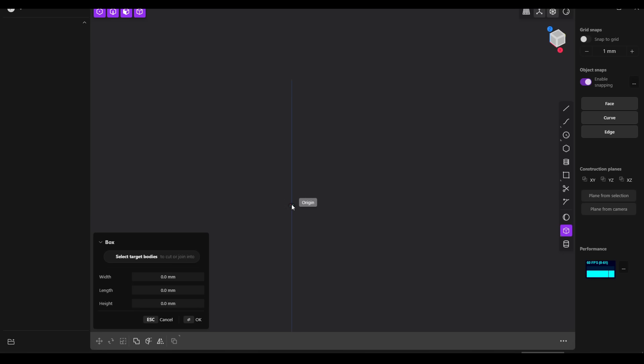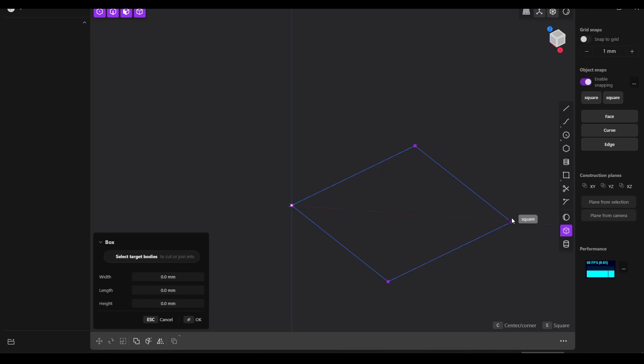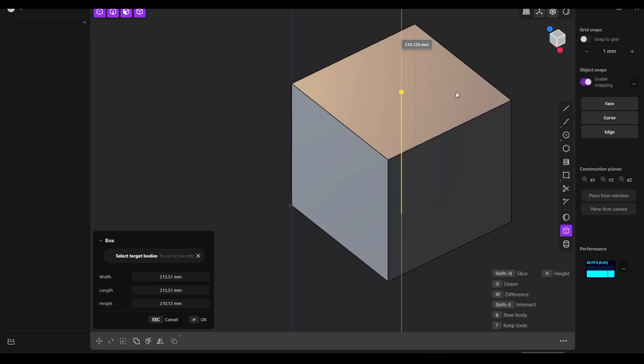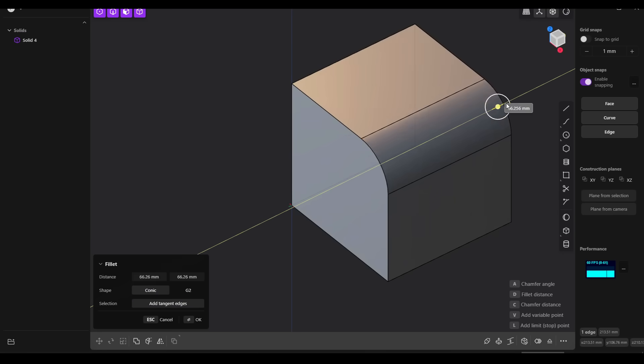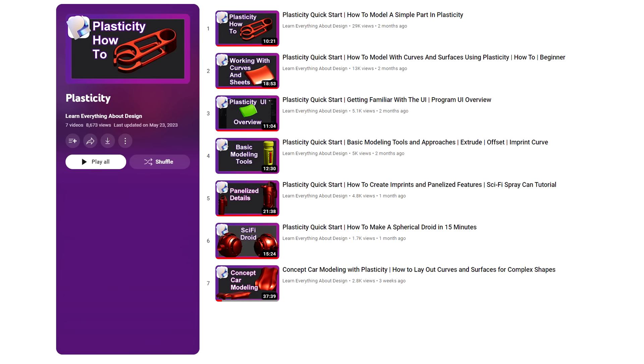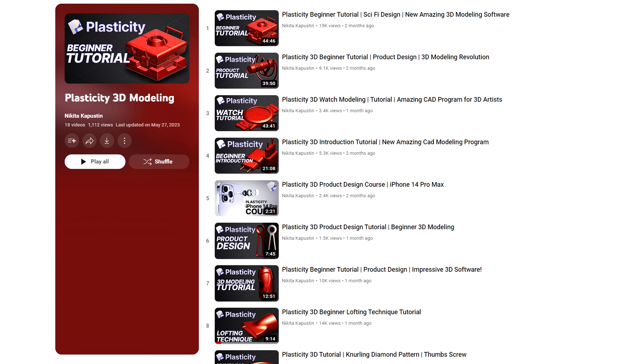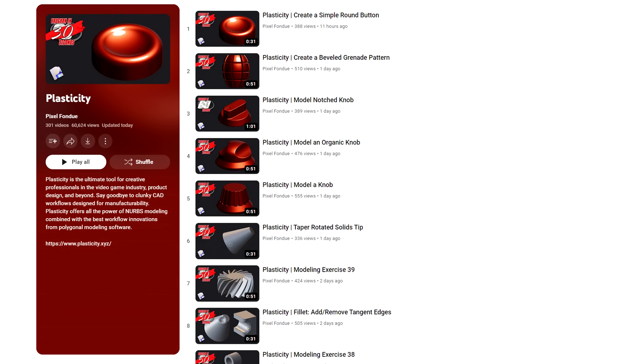Hopefully after watching this video you'll have a good idea on whether you'd like to try it or not as well. This video is not intended to be a tutorial. In fact, I'm still learning Plasticity myself. There are some great videos available from Learn Everything About Design with entire objects created with a range of techniques, with a similar approach taken in this playlist from Nikita Kapustin. If you're looking for something shorter, Pixel Fondue has a long playlist of videos less than a minute long showing specific features.